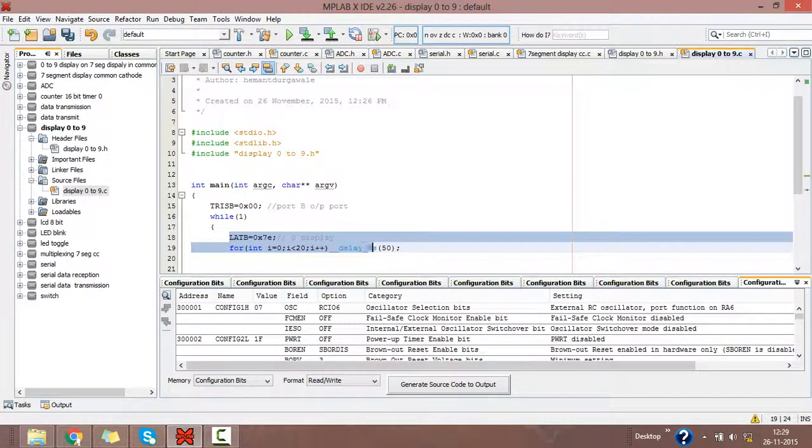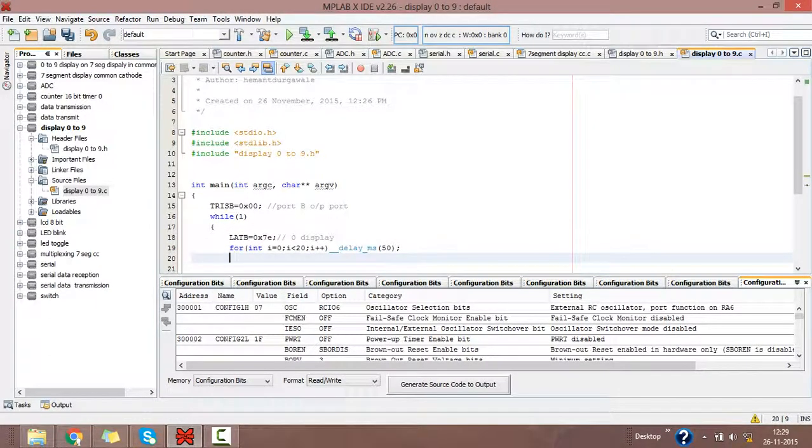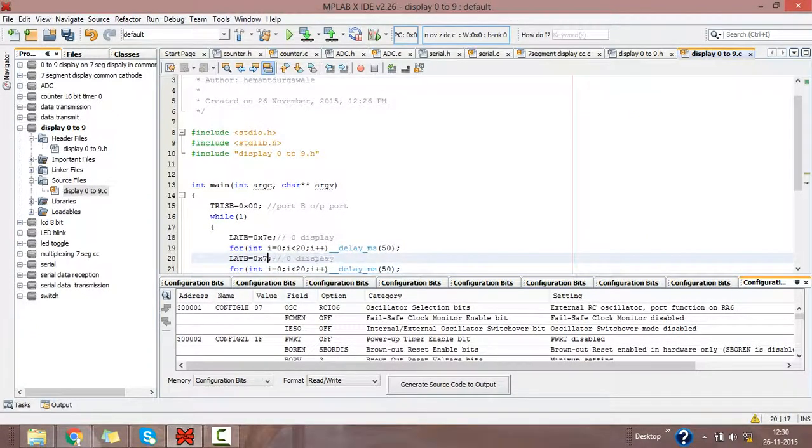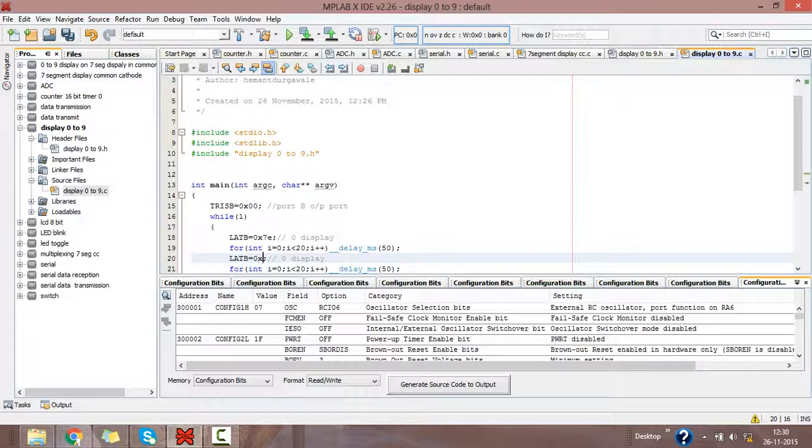Then just like 0, we will write the code for 1, 2, 3, 4, up to 9. Just paste it. Then edit the value for displaying 0. So 30 is the value for writing or displaying 1.